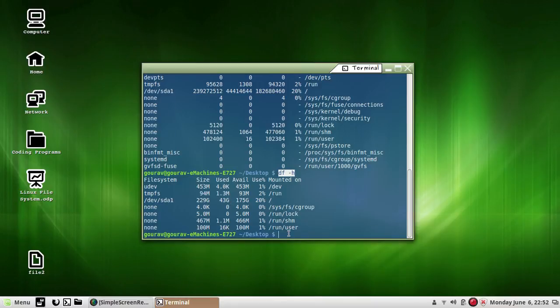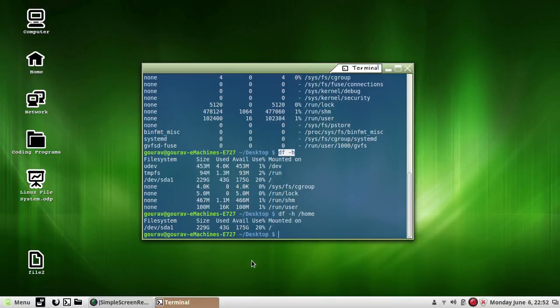Another command to see the information of only a specific device or home file system in human readable format would be df -h and then home — not hope, it is home. Now you can see the same result but of home only.